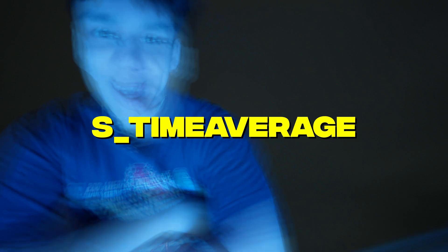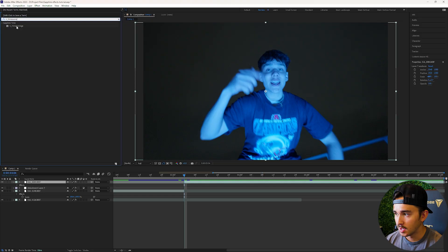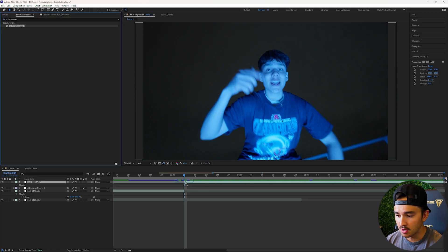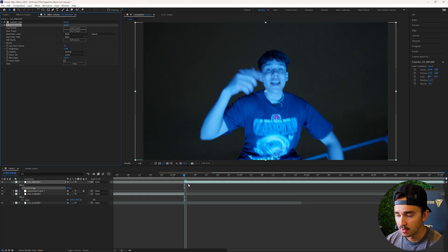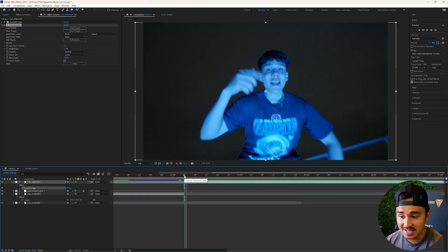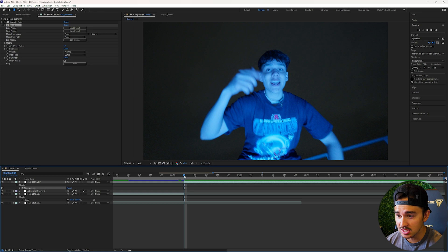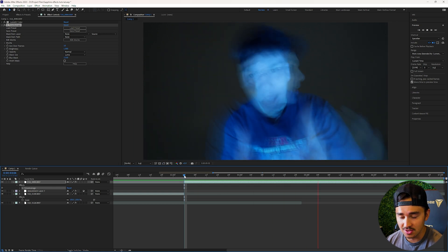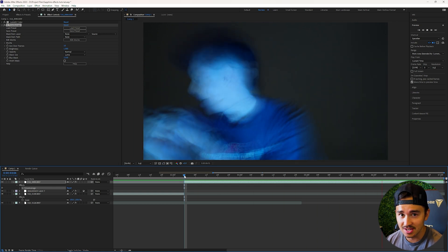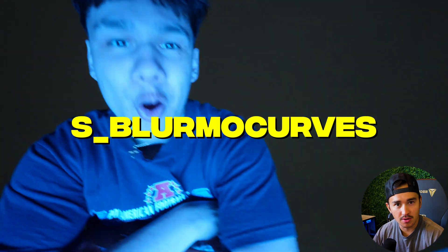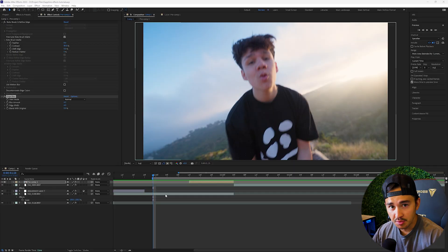The next effect is S_TimeAverage. Put it on your video and without clicking anything you get a really cool echo effect that you can add to your next video.